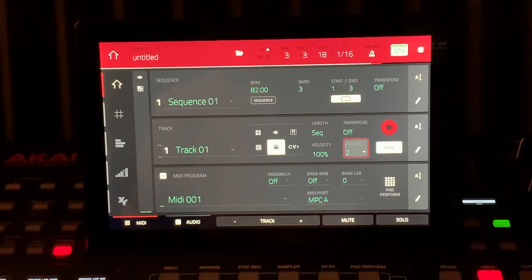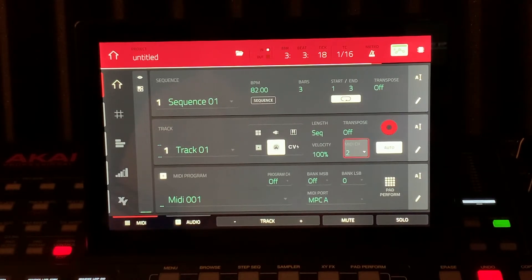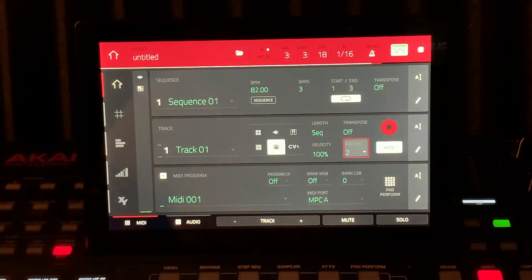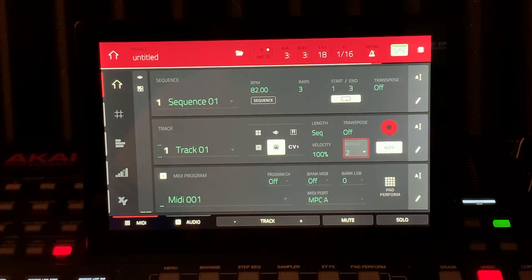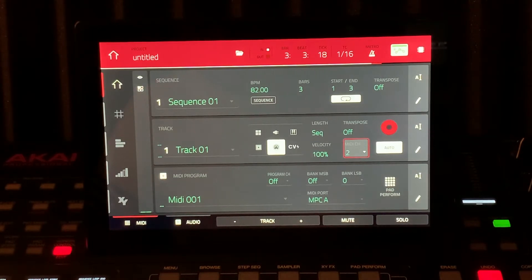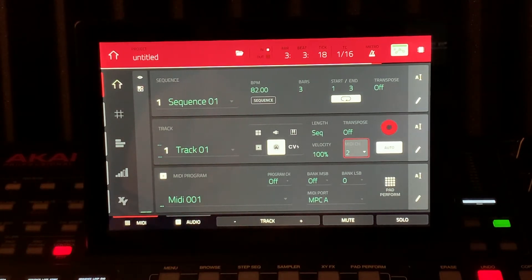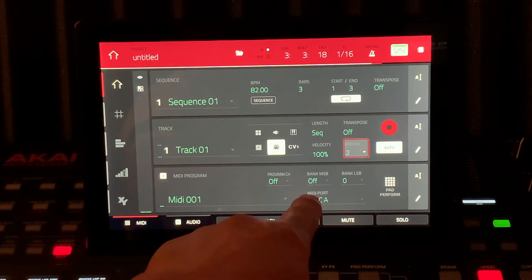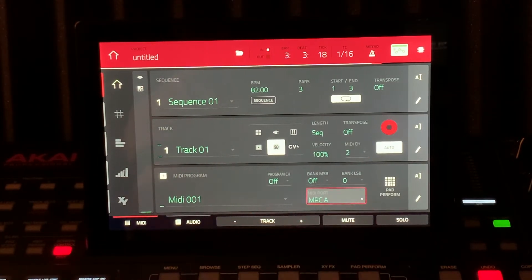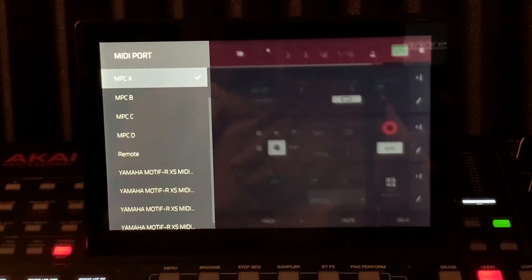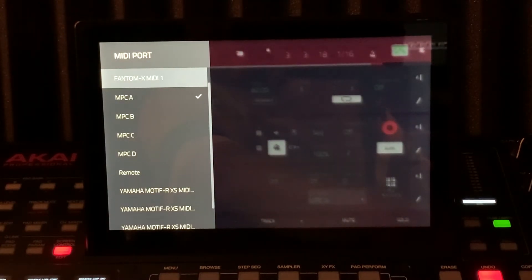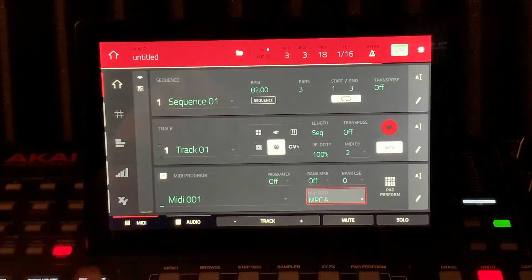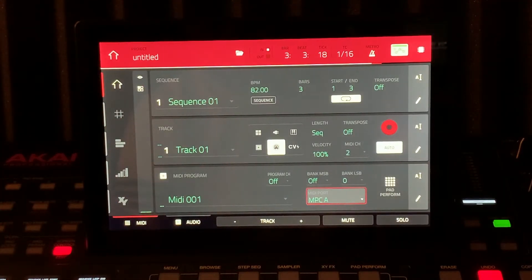We're at the Akai MPC now. This is part two of the hookup. The hard part was actually setting up Logic, really. And then now, all you have to do is set up your receive ports on the back and then your corresponding channels. What I'm going to do, I'm going to take a quick peek. So on the back here, I'm on port A, that's the MIDI DIN.